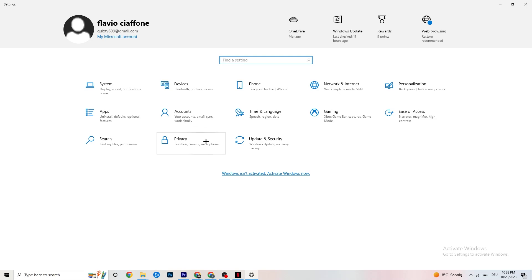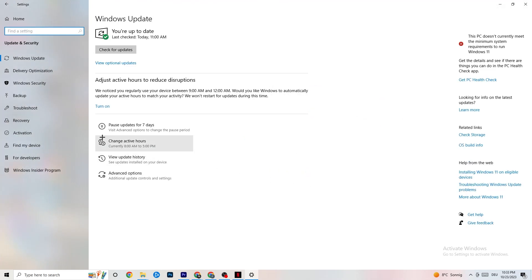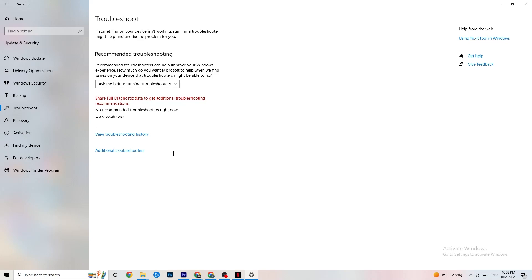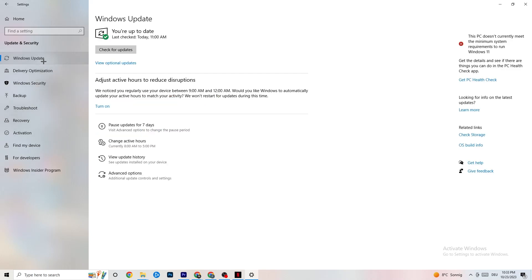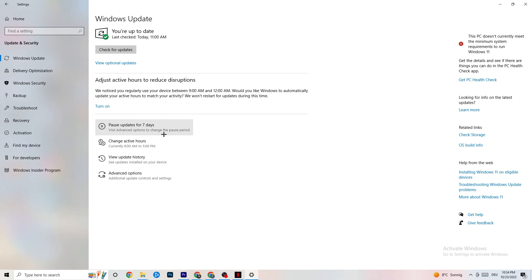Go back and click on Update and Security. Click Troubleshoot — this will use Windows to search for broken data and attempt to repair it. Try running the troubleshooter. If it finds nothing, go to Windows Update. I know this sounds basic but trust me it helps a lot — update every driver that's currently outdated. If yours isn't up to date, click Check for Updates and download the latest version of Windows available for free.